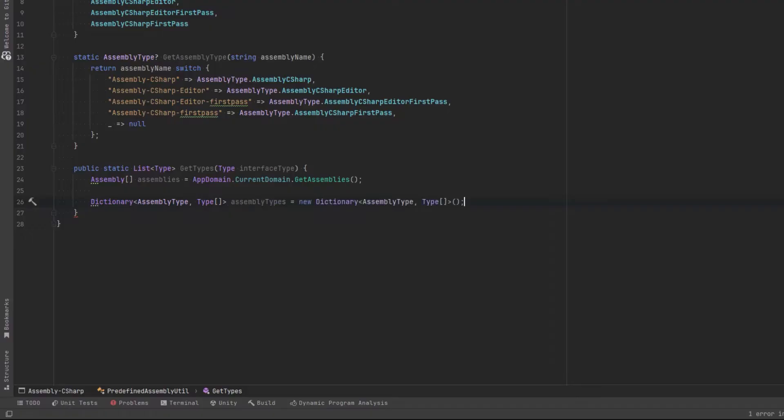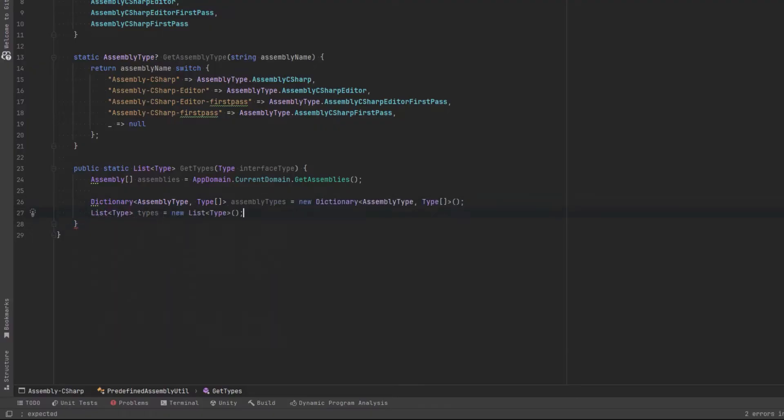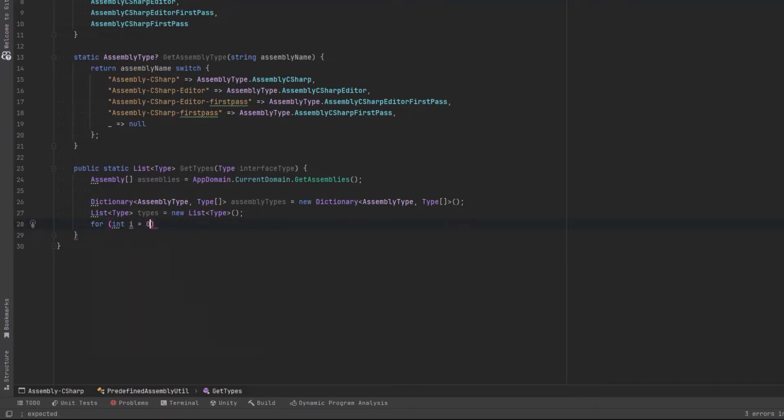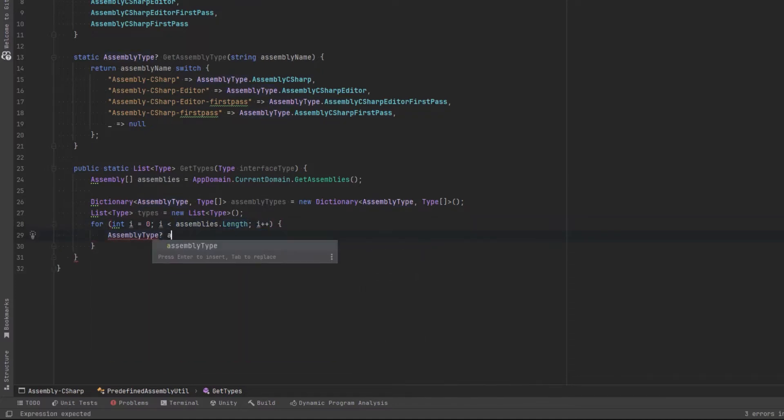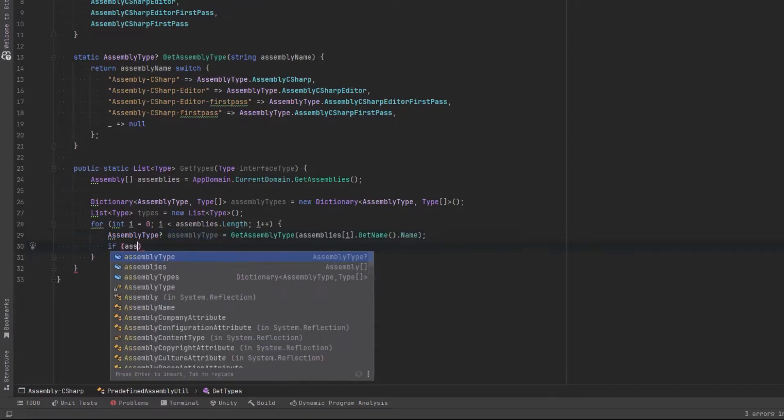Now we need a dictionary here so that we can store all of the types we find in each assembly and associate it with one of our enum values. What we'll do is we'll just iterate over all of those assemblies. As long as the assembly isn't null, we'll add every single type we've found into our dictionary. And we're going to refine that search in a moment.